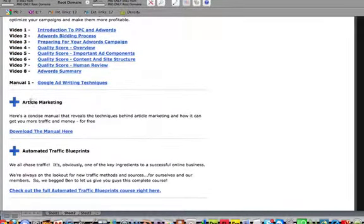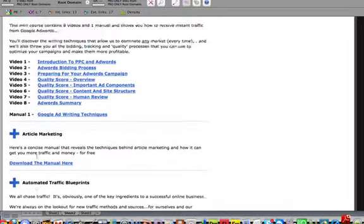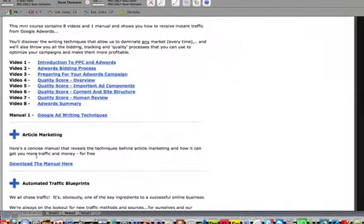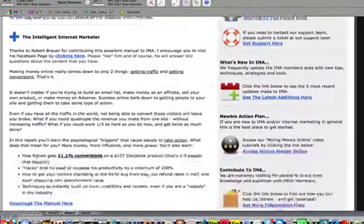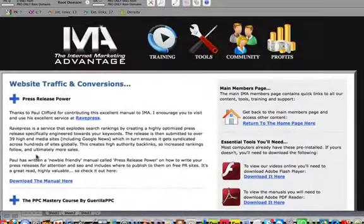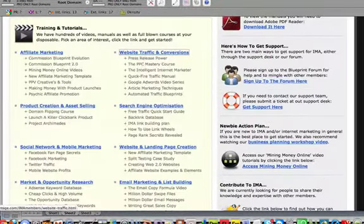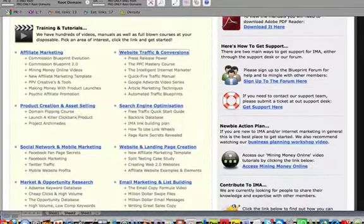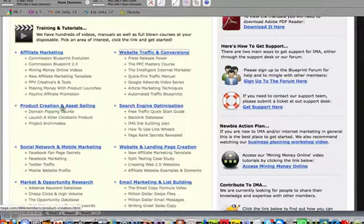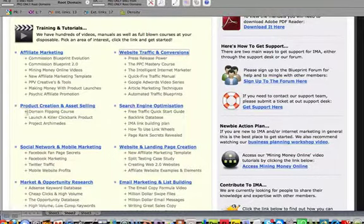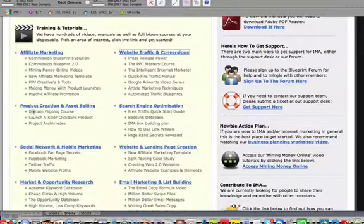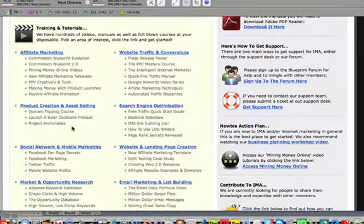Article marketing, automated traffic blueprint, some more good stuff here. Next is product creation and asset selling. This is a really good one because domain flipping which is pretty cool, launching a ClickBank product or digital product.